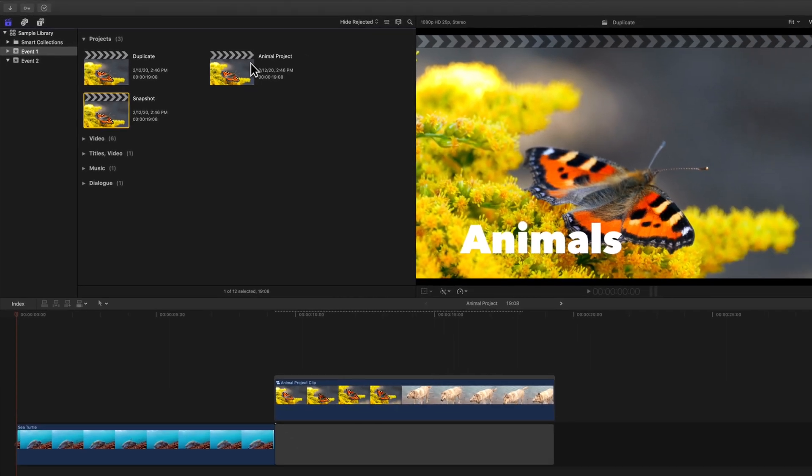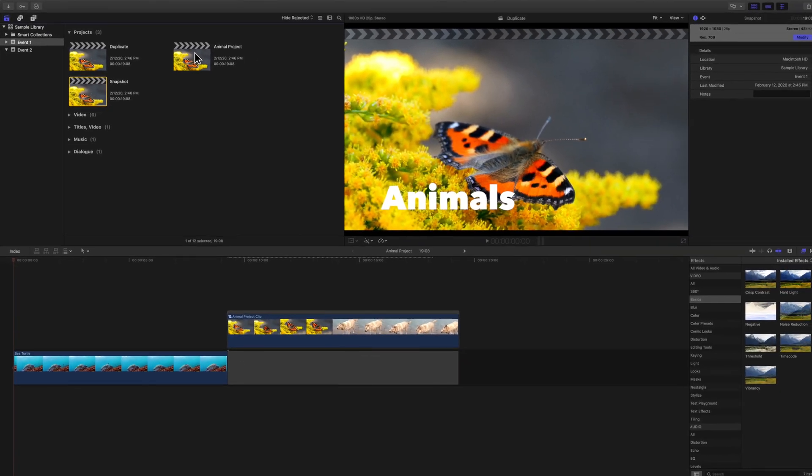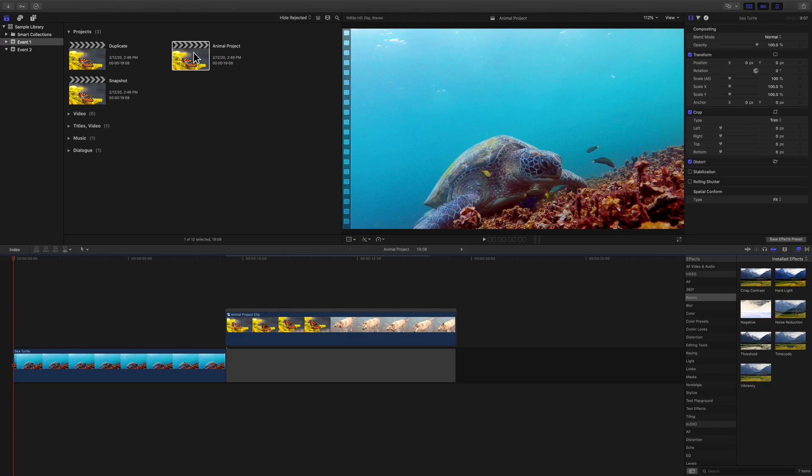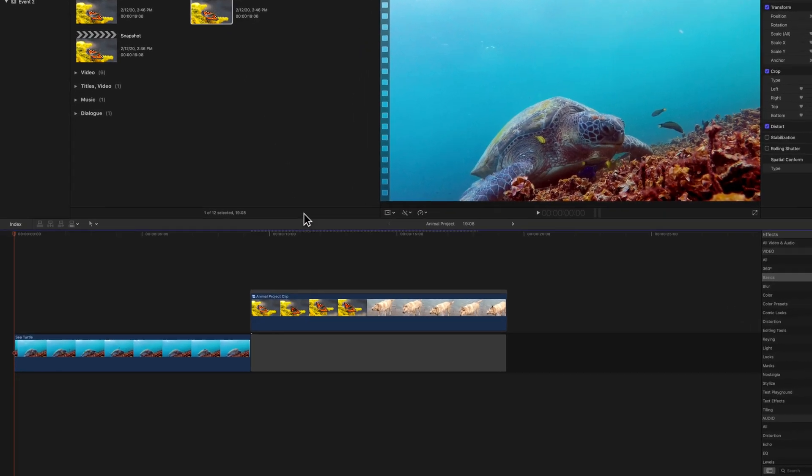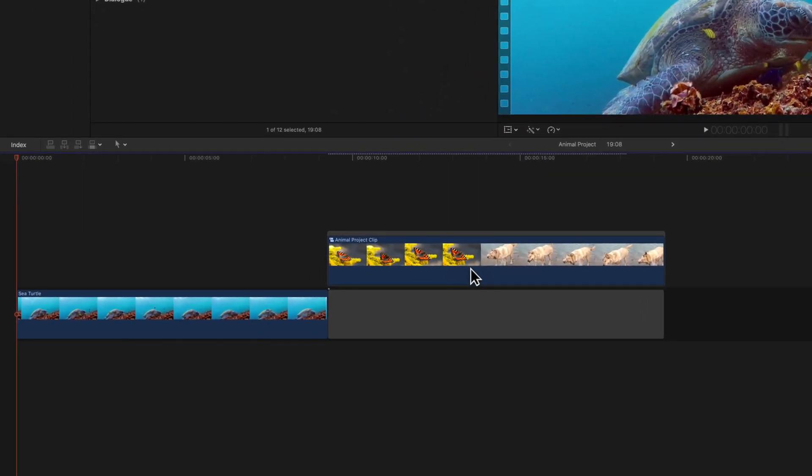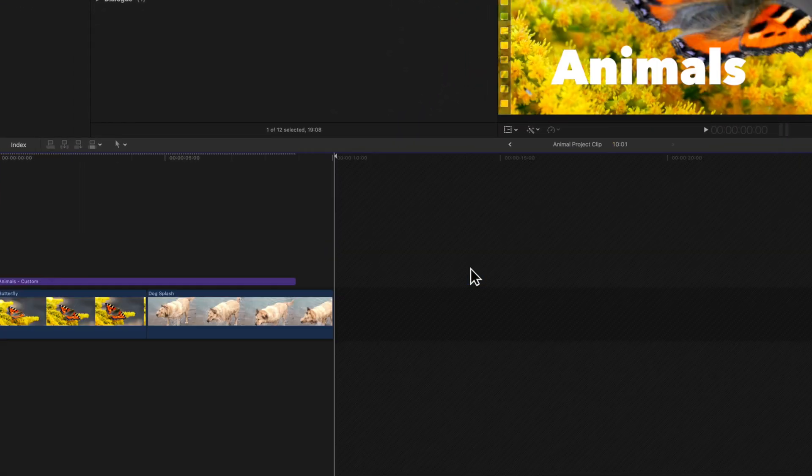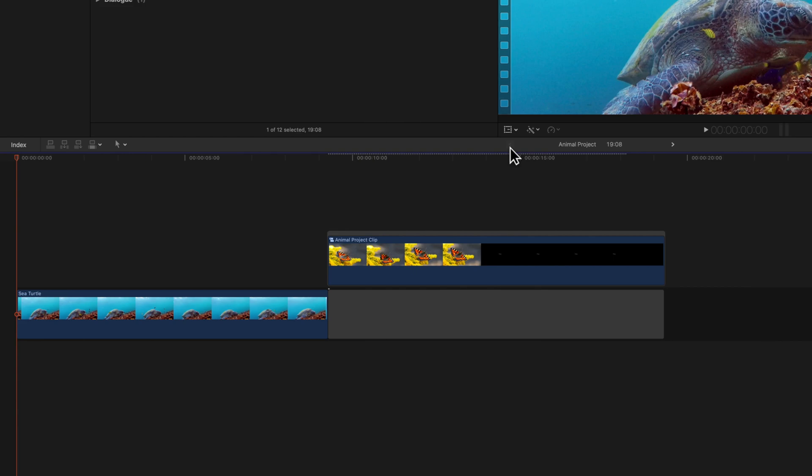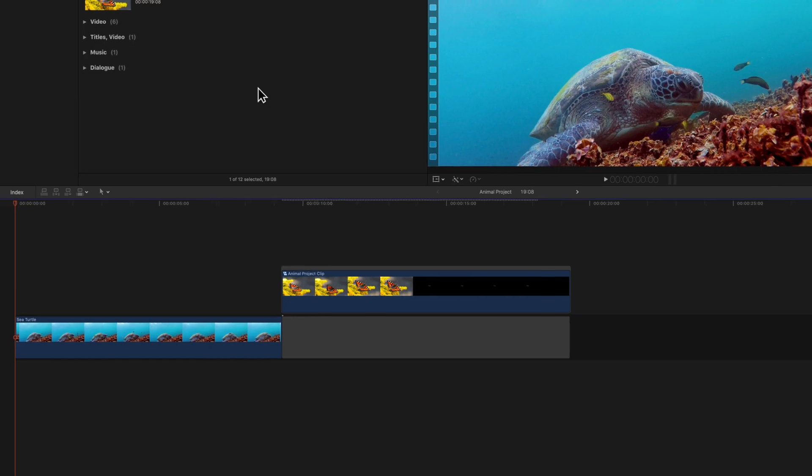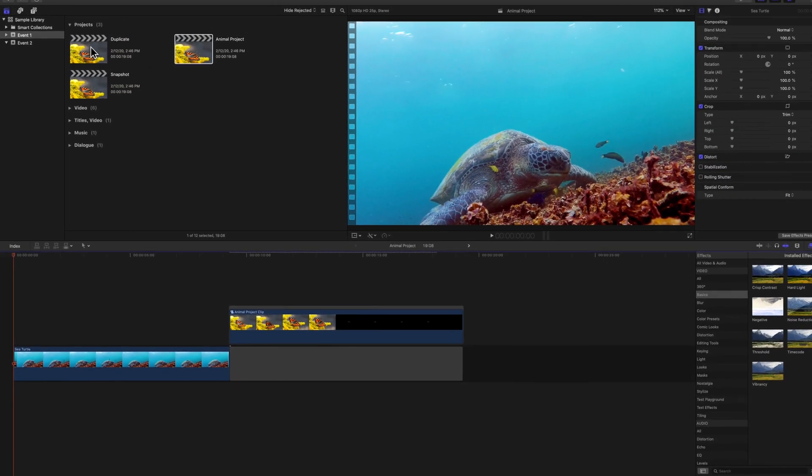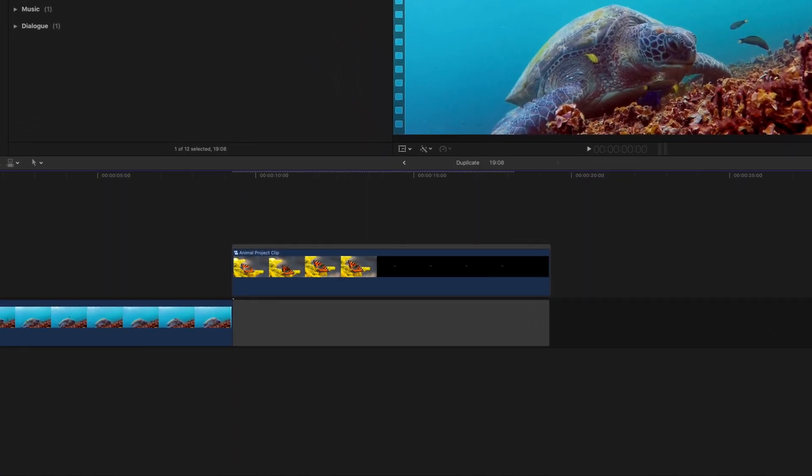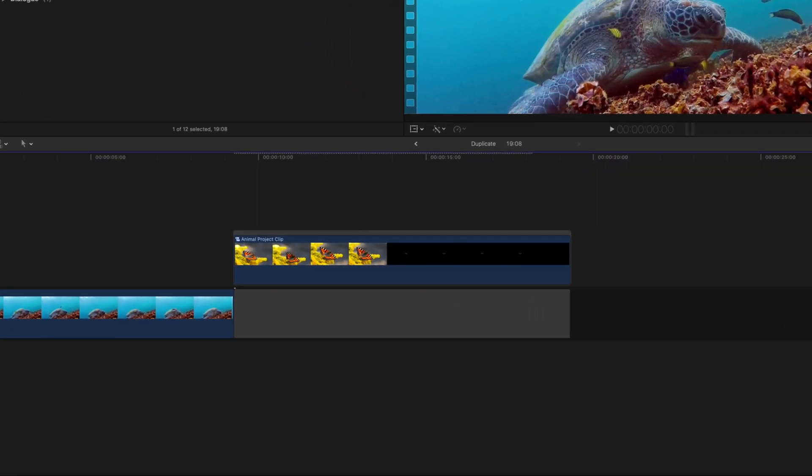Going back to the original project, let's see what happens when we edit the compound clip. We'll open the compound clip by double clicking it. We'll delete the video clip of this dog. There's no longer a dog clip and now we just see a black empty clip. If we open the duplicate project, notice that the changes that we made also affected this compound clip.